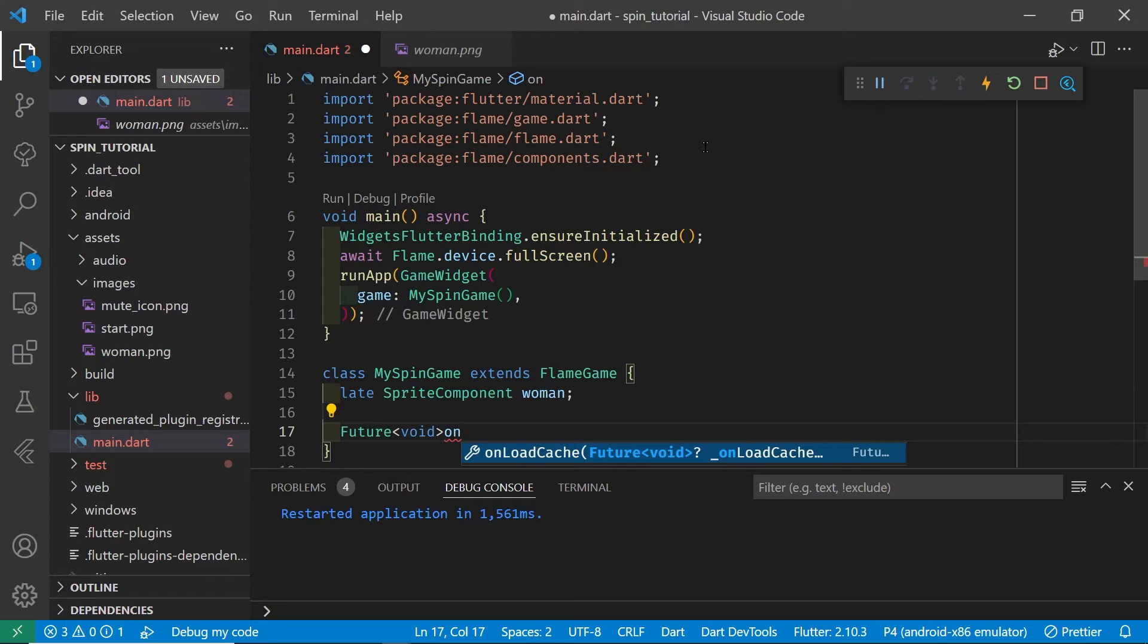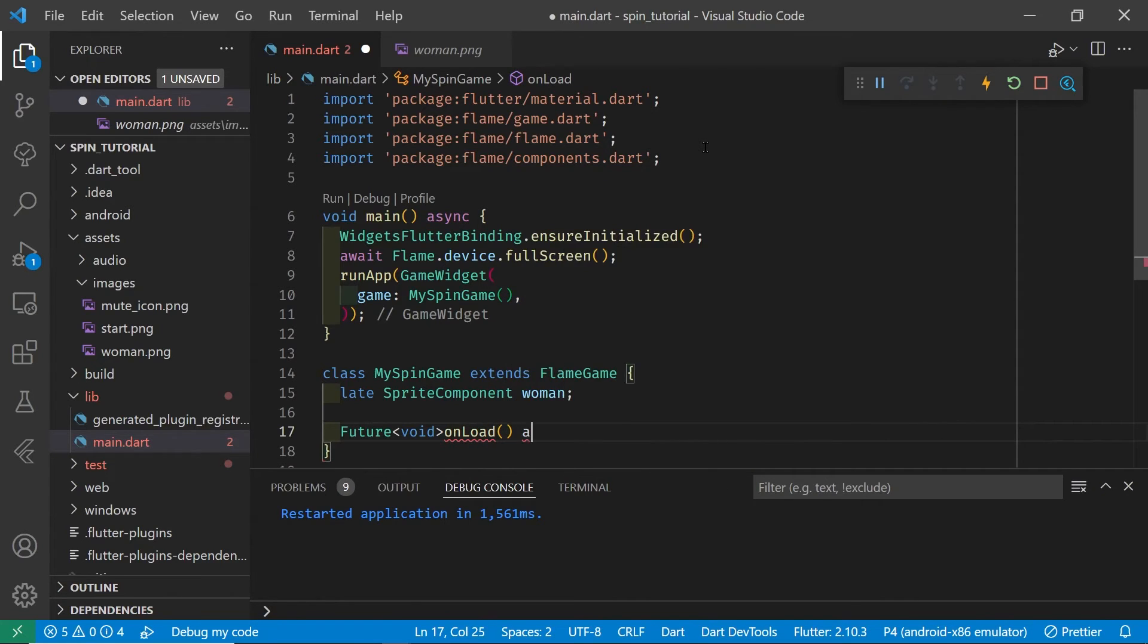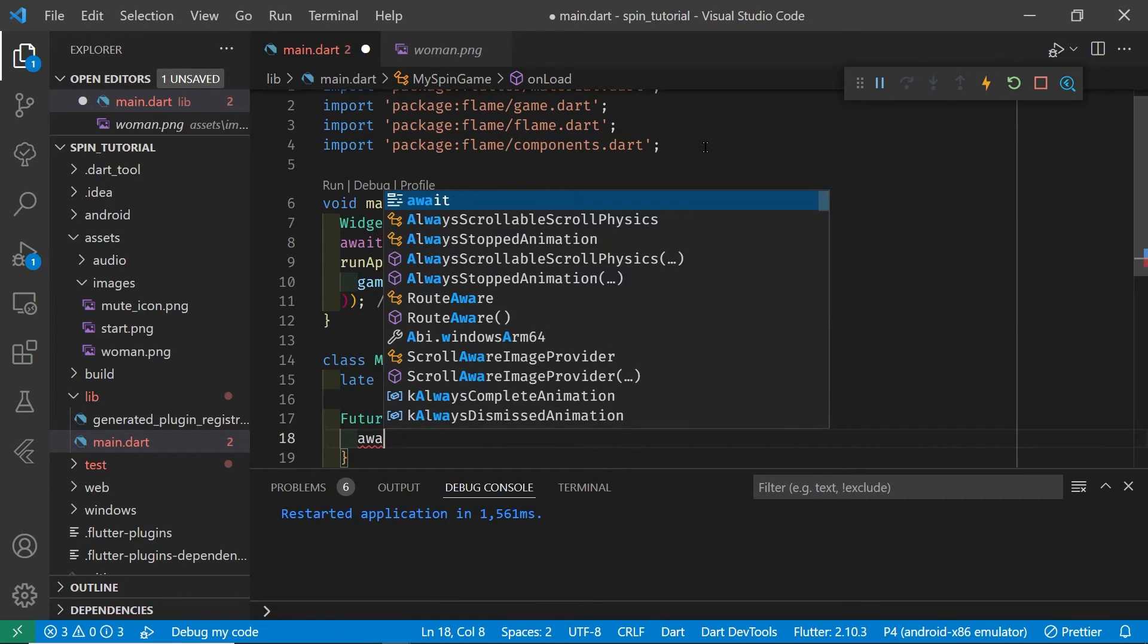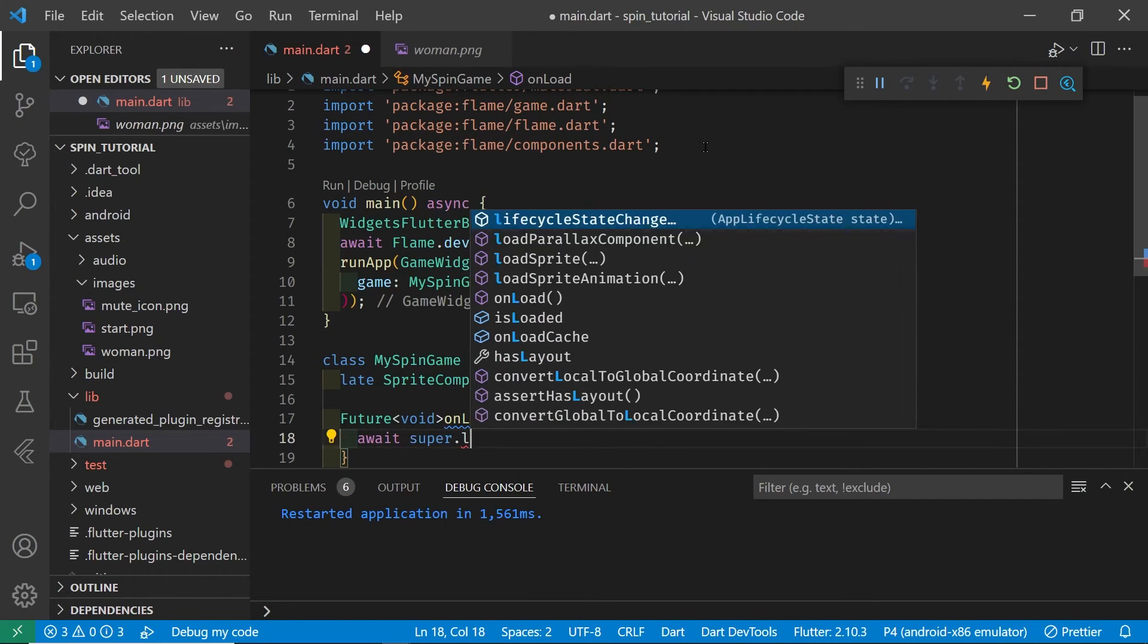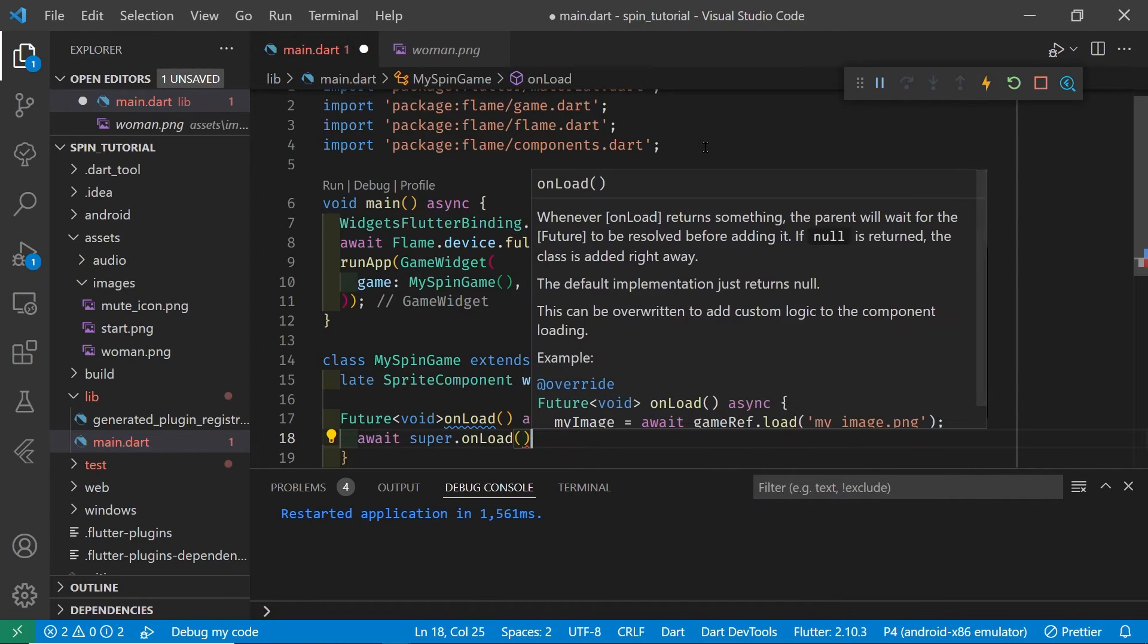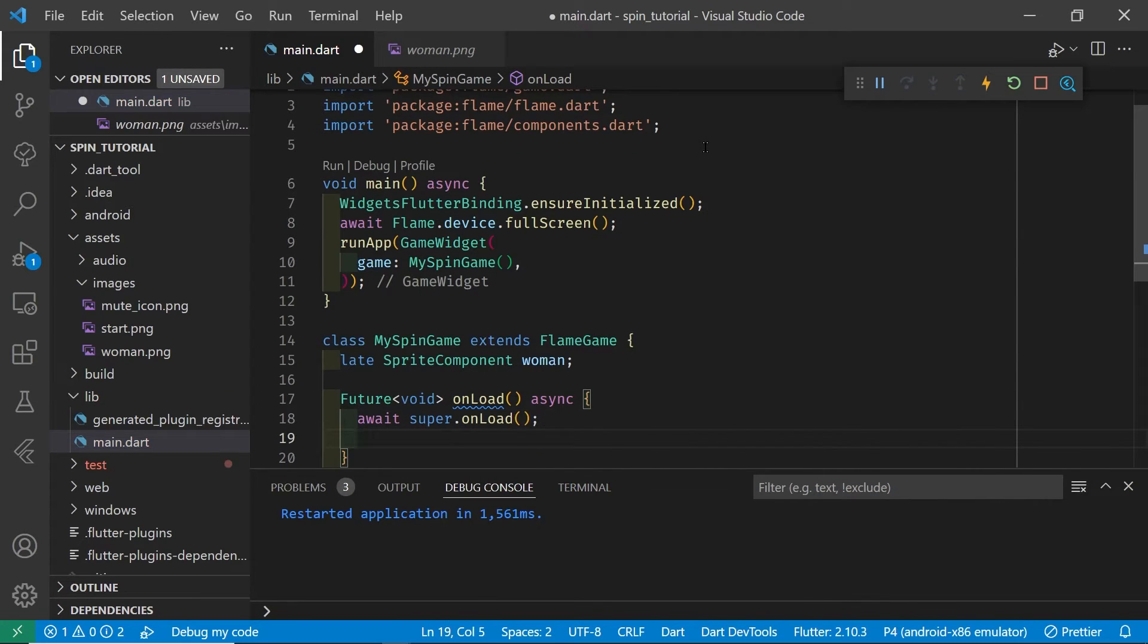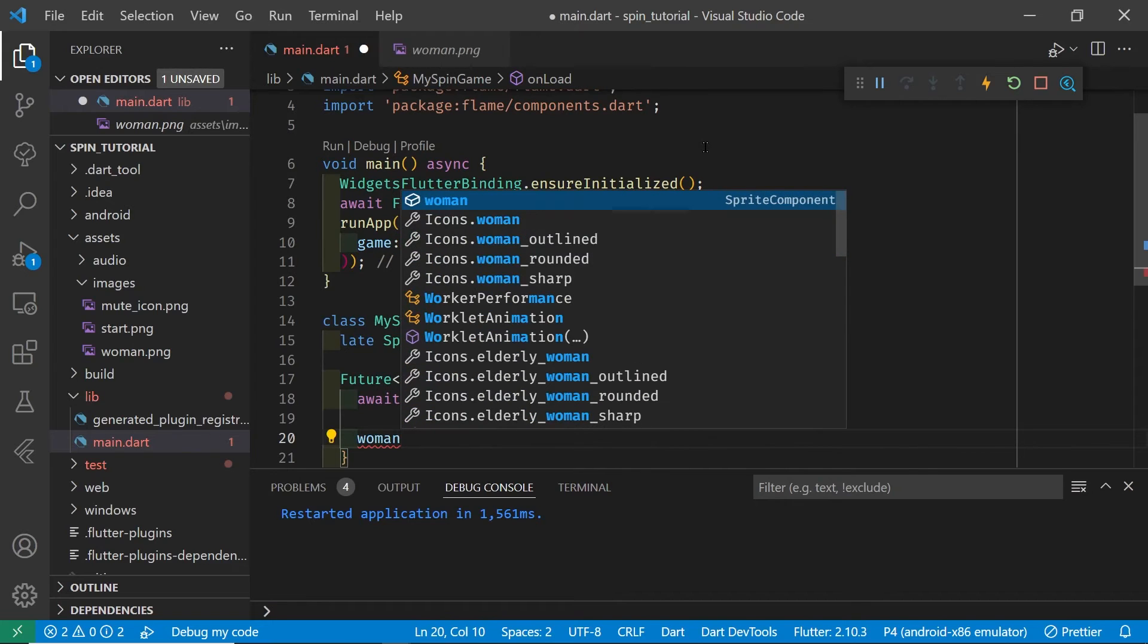So the onload is a future. We're going to load the image, the PNG file from disk, so it's future void onload and then async, because we want to await or wait for the image to finish loading.